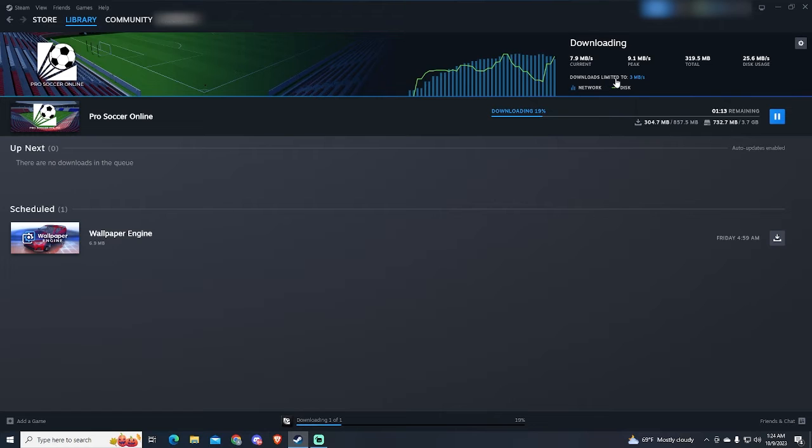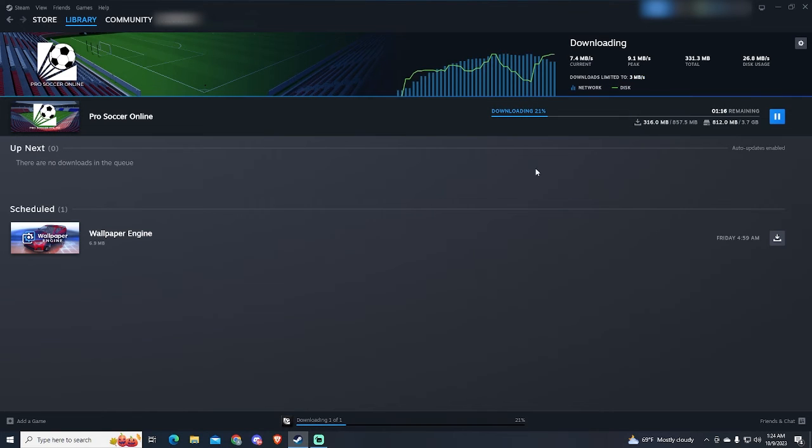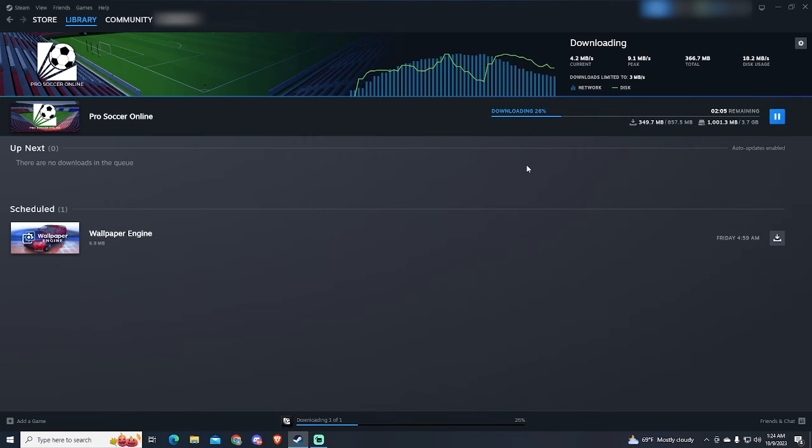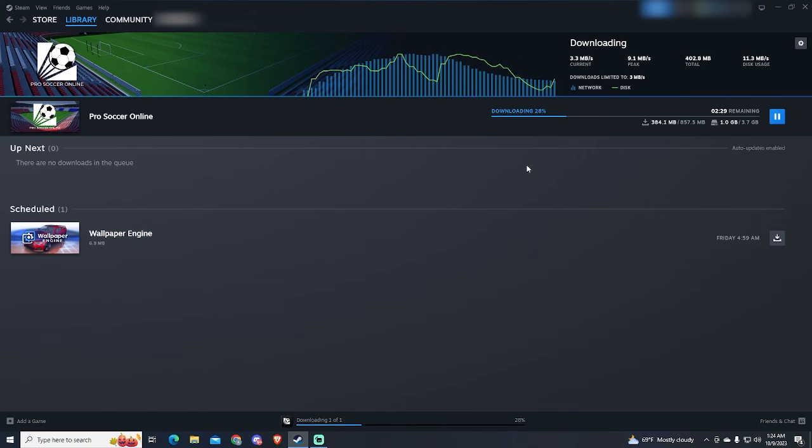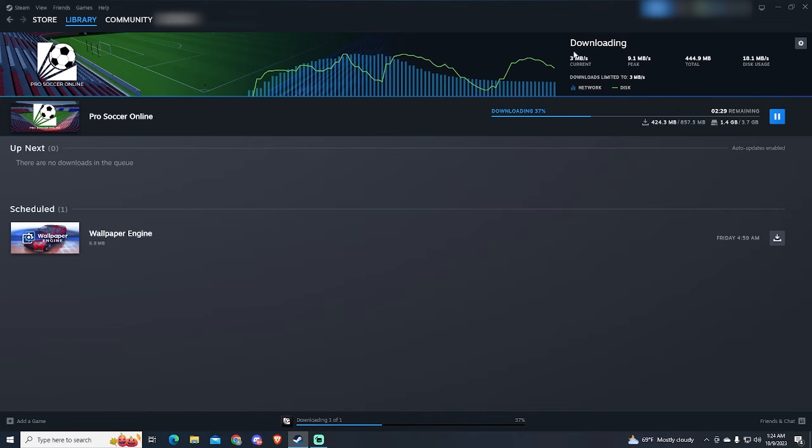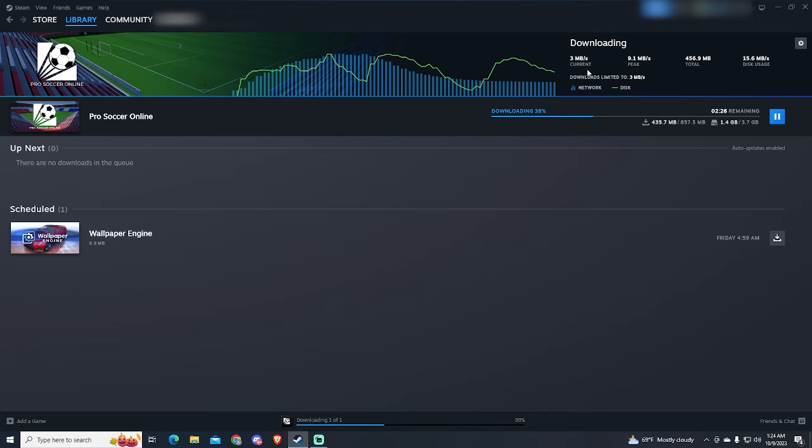You can see how it's decreasing. Let's wait. As you can see, the download speed is now 3 megabytes per second.